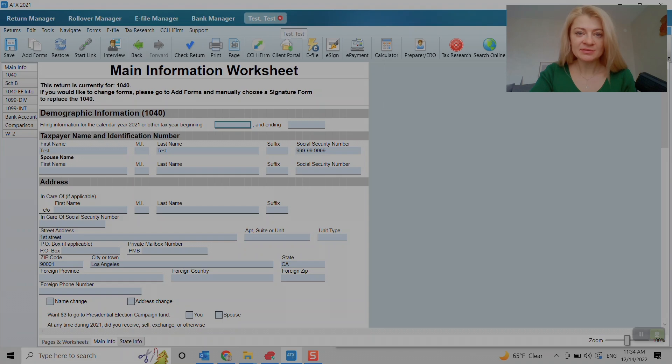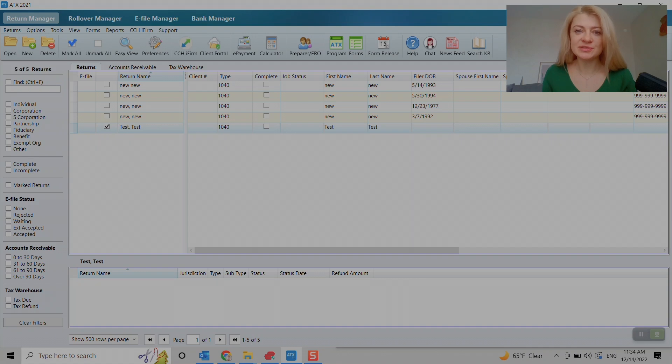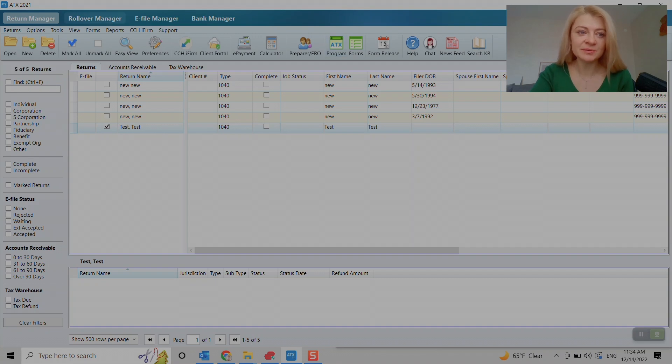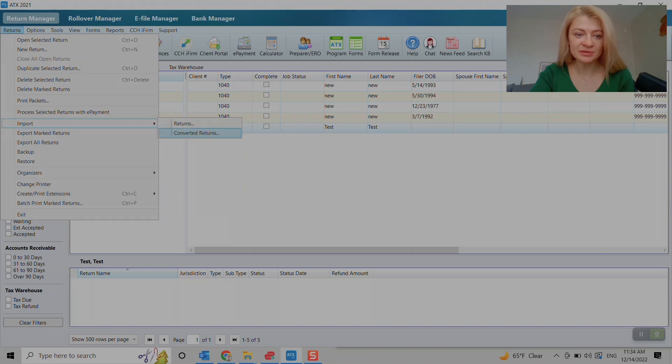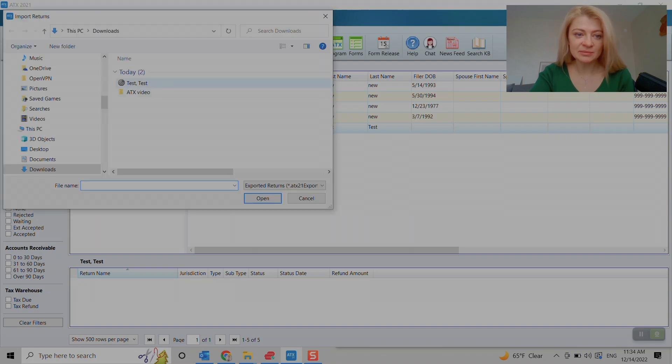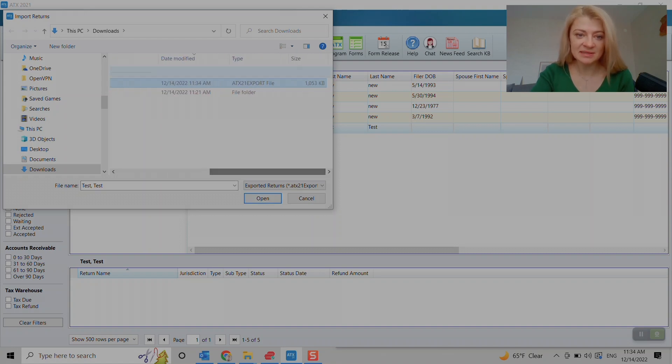And after you save it, let's say you need to restore it or the client sent you the file to restore. So to do it, you go to restore and we go to import returns and we can just open this file, and it will restore the file. As you can see, this one is ATX export file.